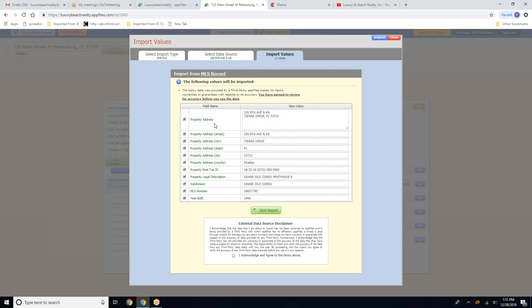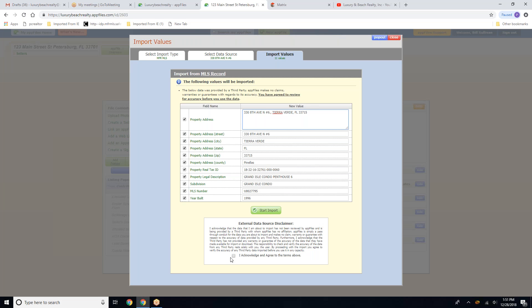Under the main property address, this first field, you want to fix this so it's all in one line. And then down below is where you would separate the street address, the city, state, zip, county, etc. And it should import all of these fields directly from the MLS.